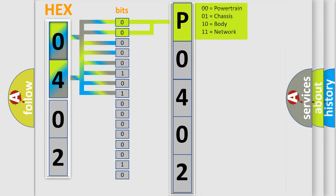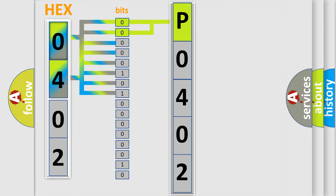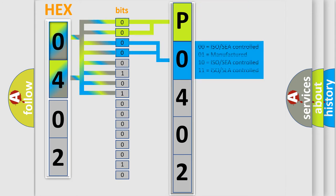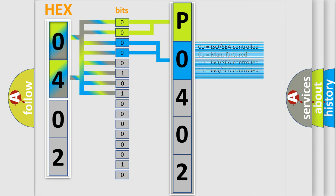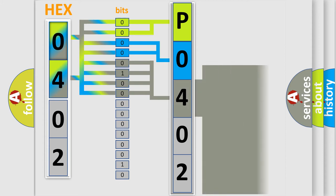By combining the first two bits, the basic character of the error code is expressed. The next two bits again determine the second character. The last bit styles of the first byte define the third character of the code.